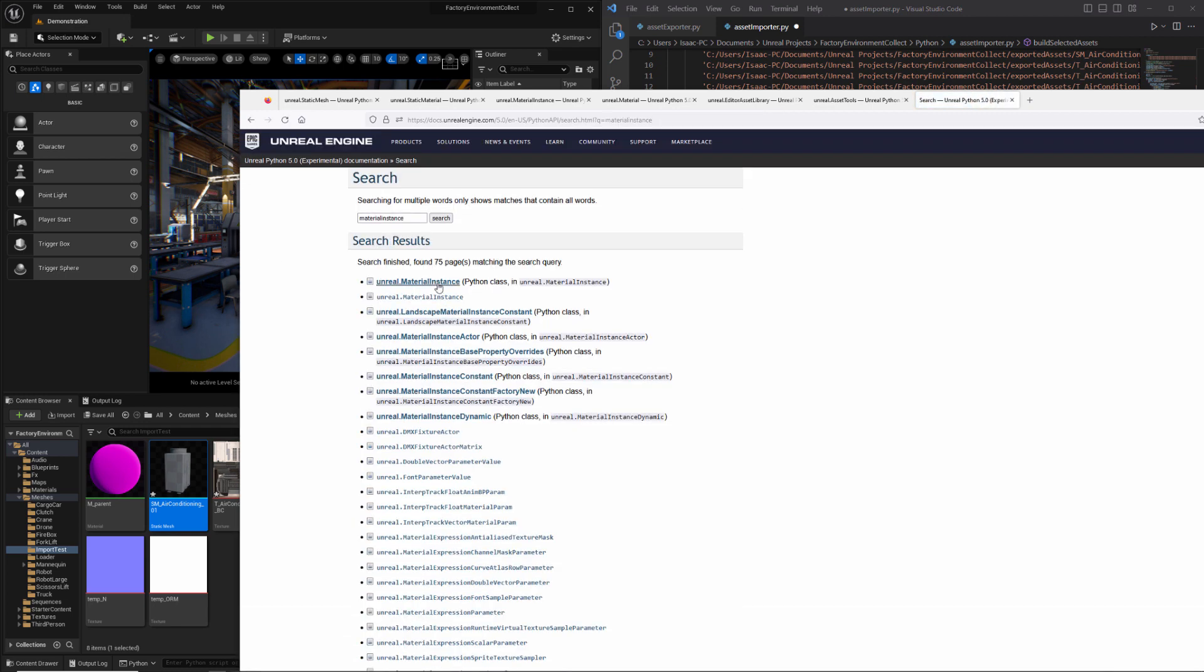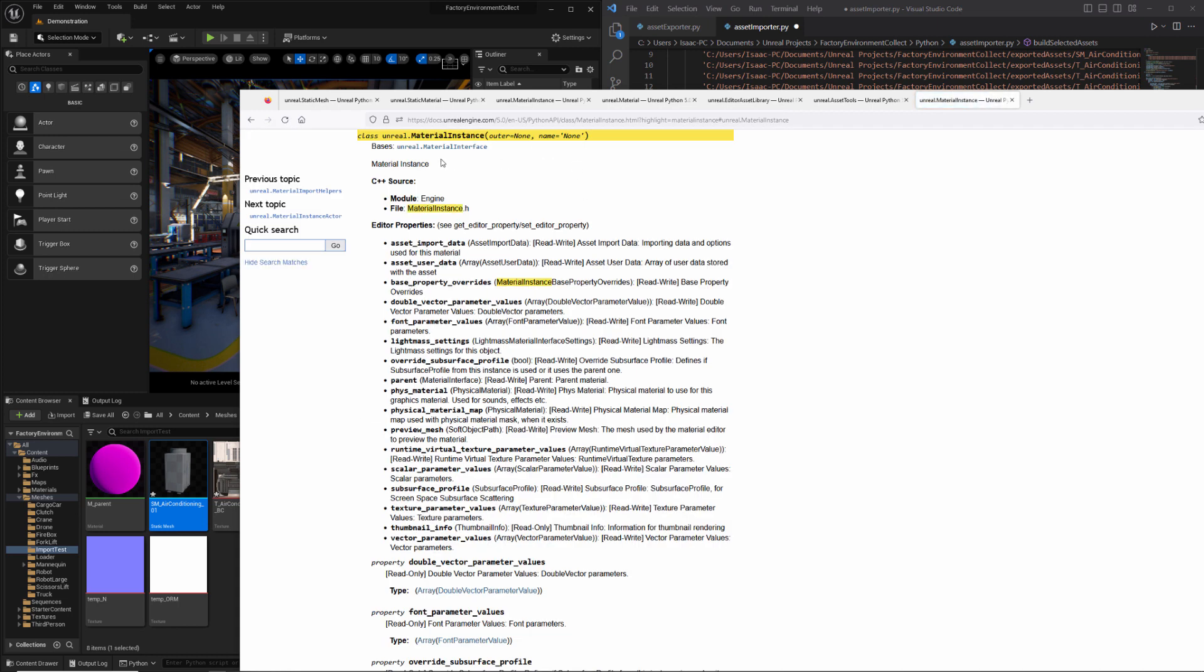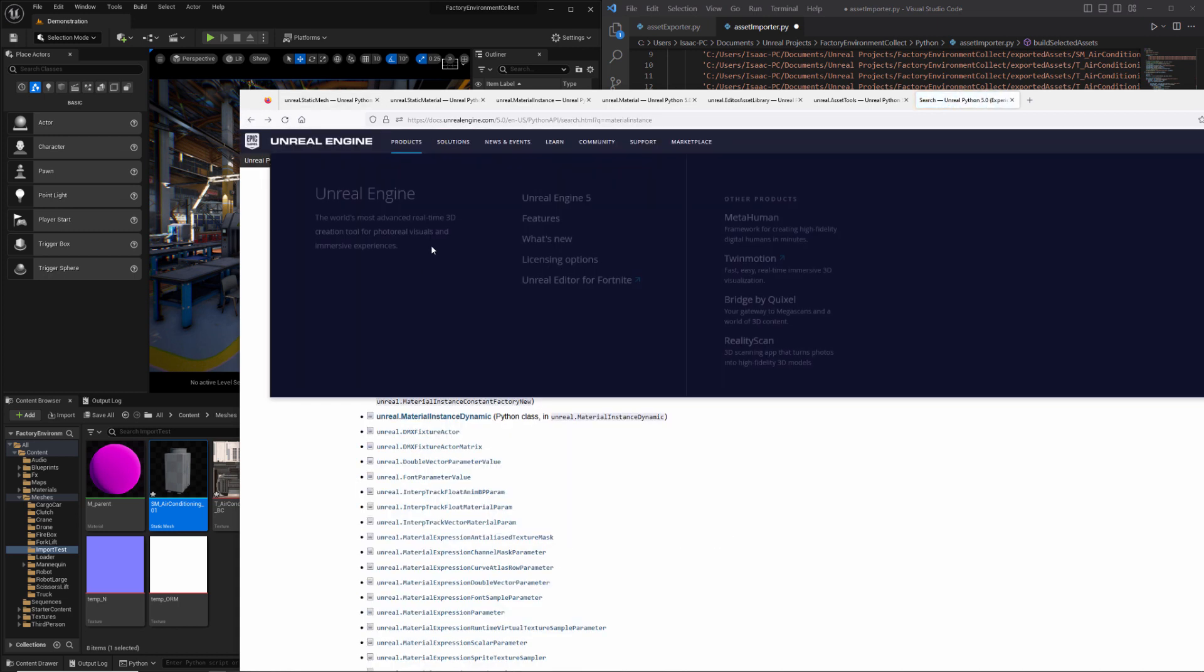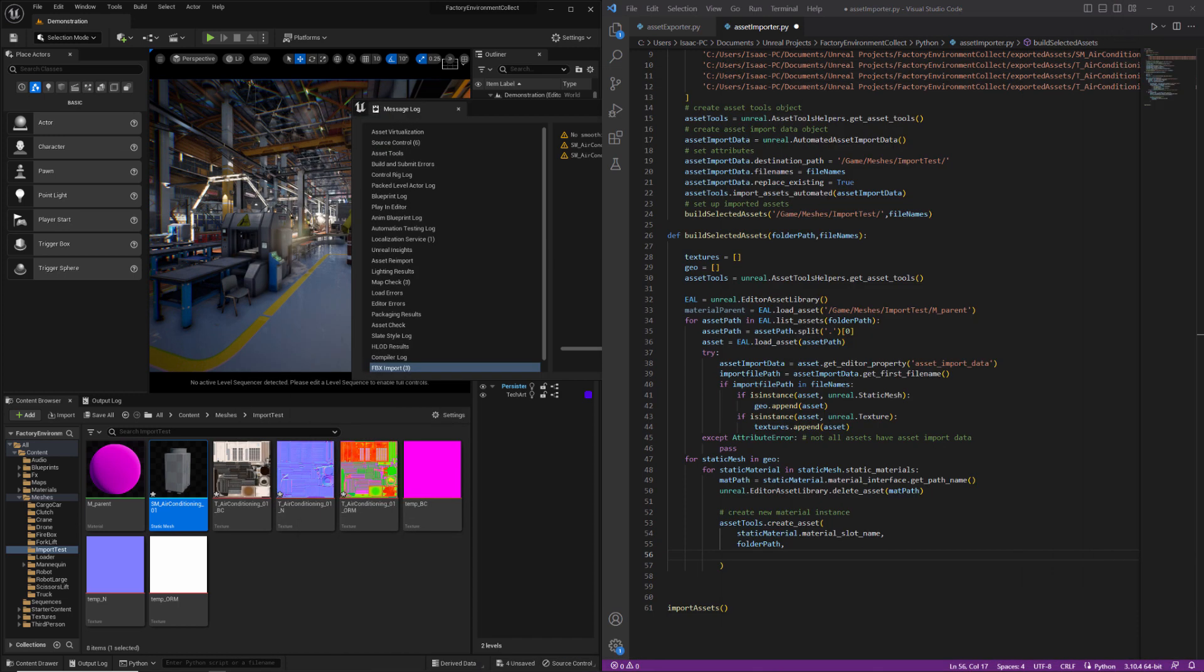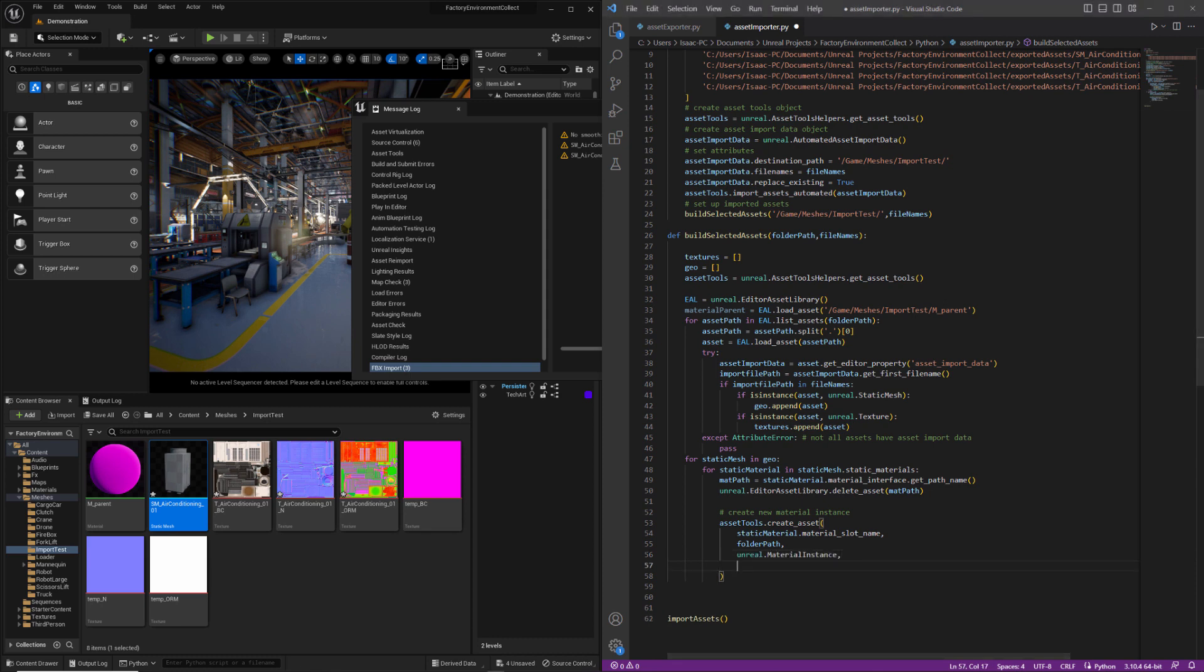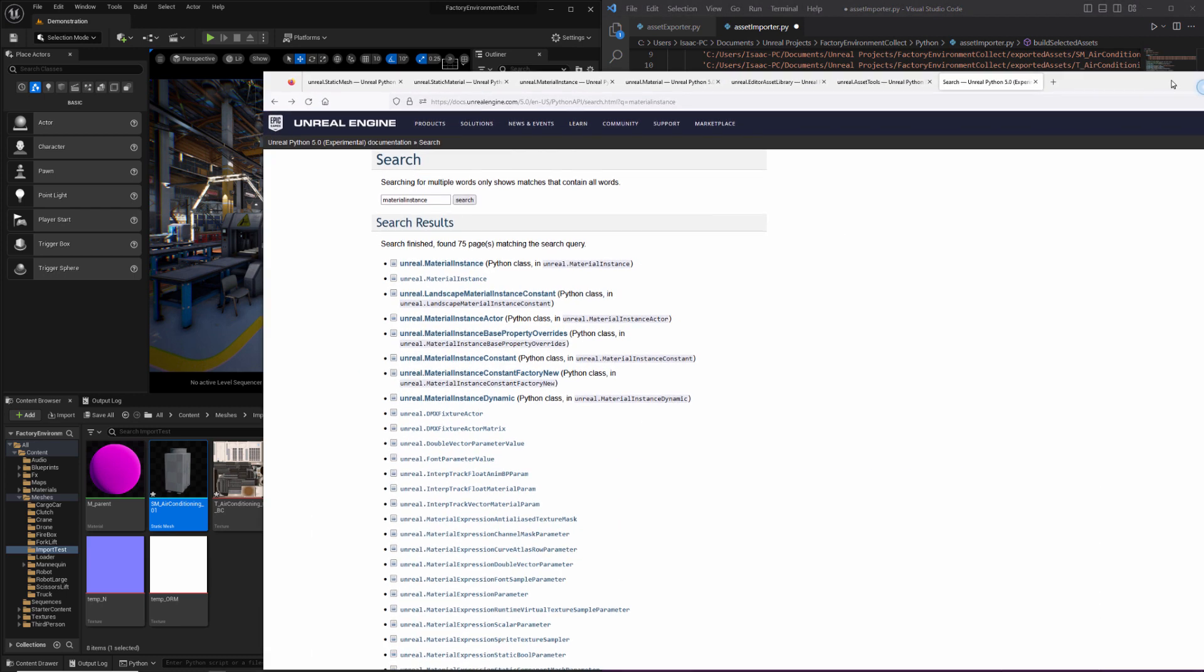After that, we're going to need the asset class. So we can probably use material instance if this doesn't work. We may need to use material instance constant, which you can see right here. Constant or dynamic are the two likely alternatives, but we'll try this one first.